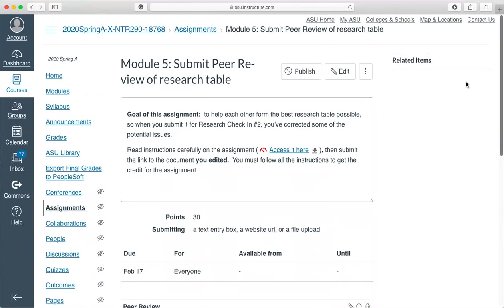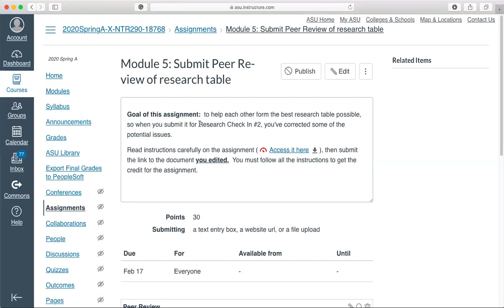This is your chance to get some feedback from your peers before we submit this table in research check-in number two. Really put some time into it. I don't want to see incomplete tables submitted to your peers. That will be a point deduction on you personally, not on a peer who's grading yours. If you do not submit a full table, I will deduct points on this assignment. Please email me with any questions as always, and I hope module five goes well for you.